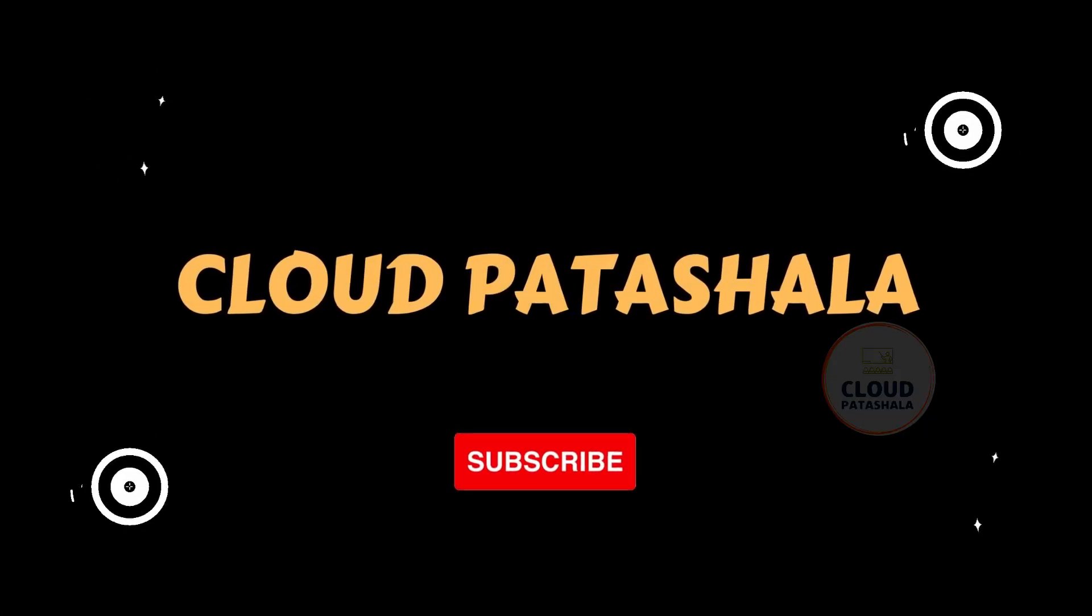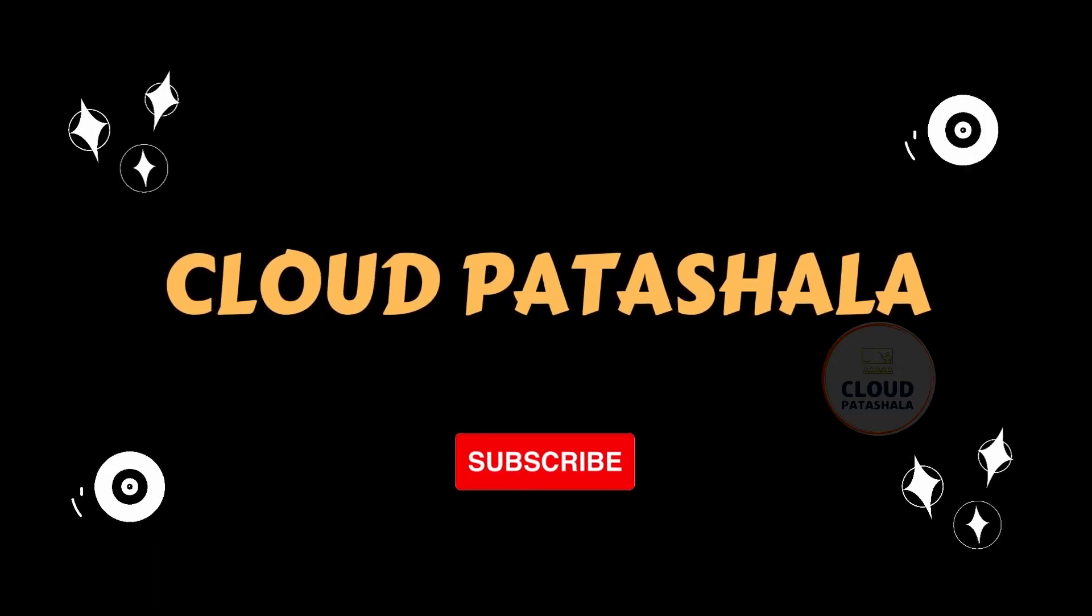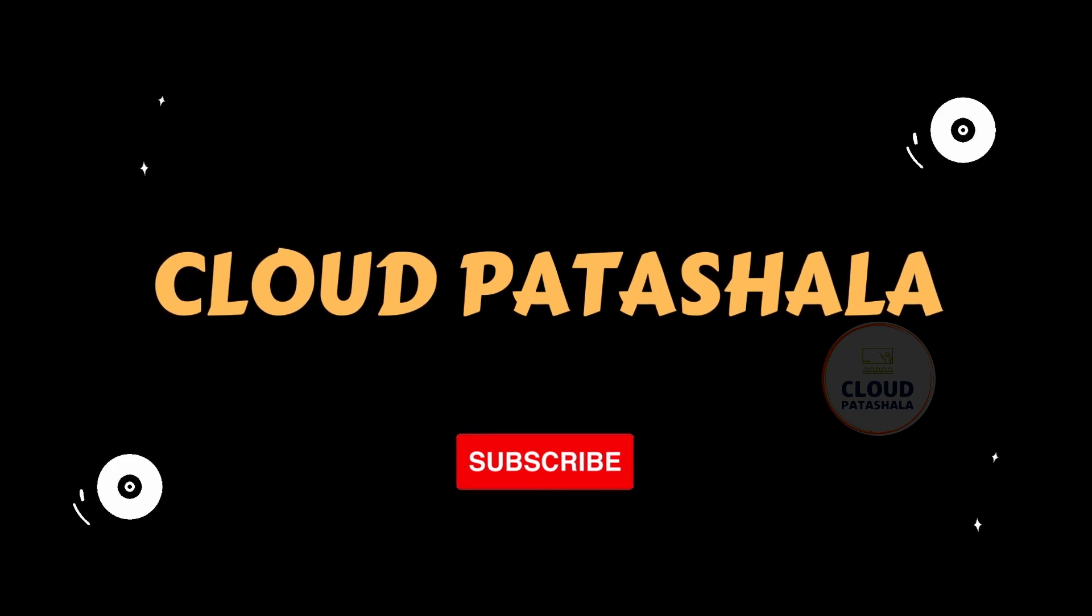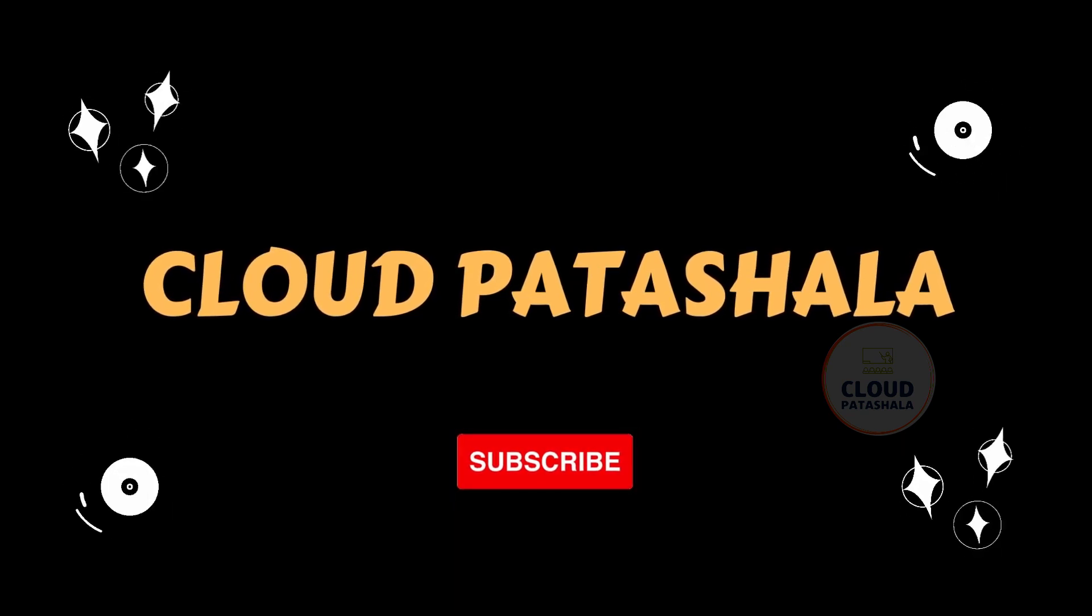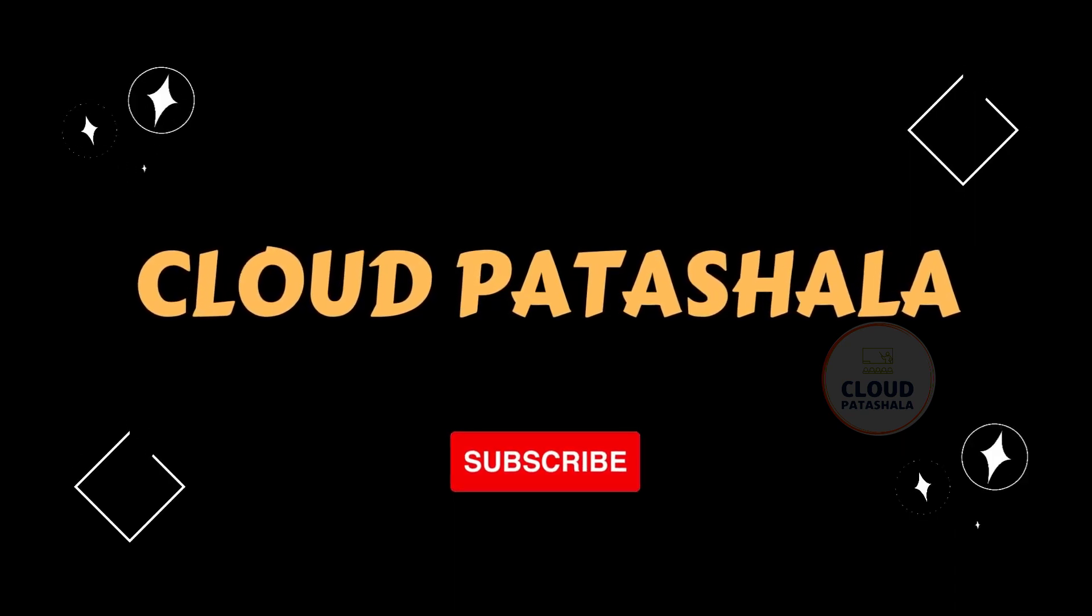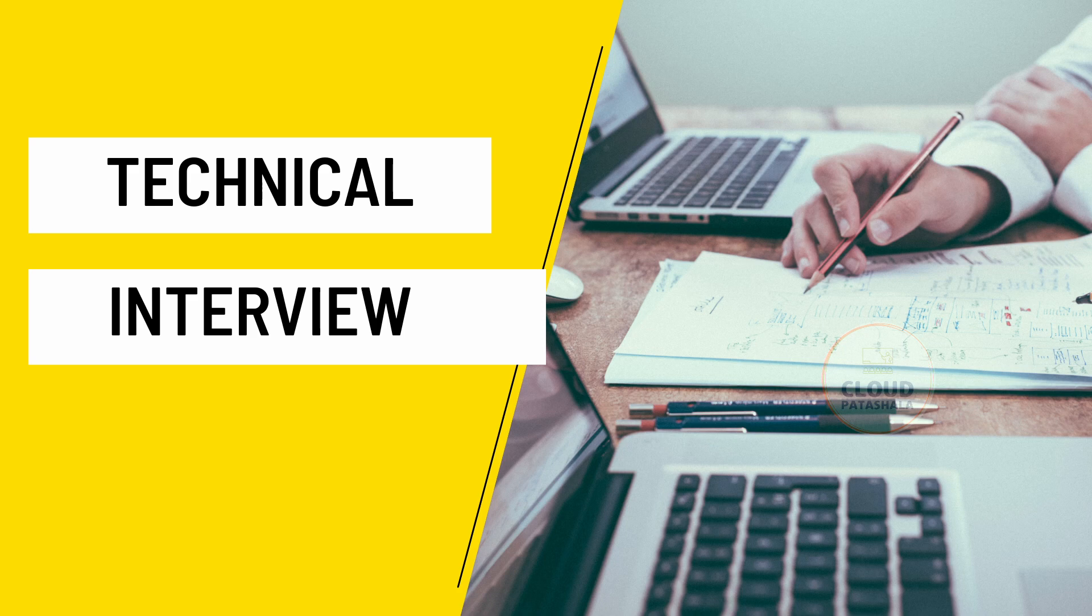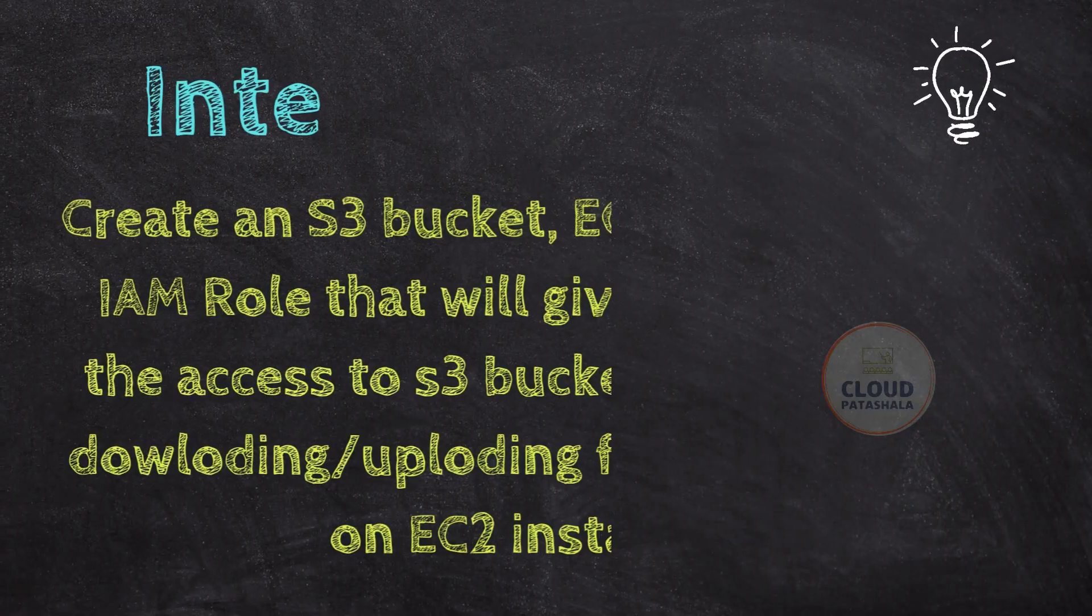Hello everyone, welcome to today's video. Today's video is more of an interview-based question wherein the interviewer is asking the candidates to create an S3 bucket,